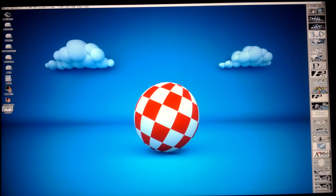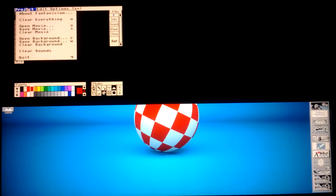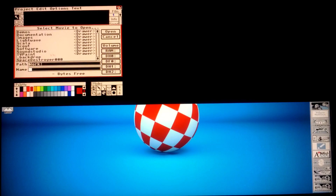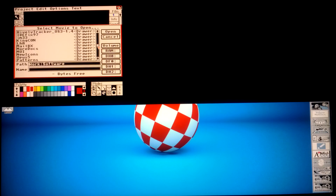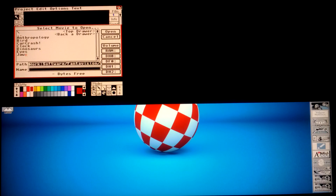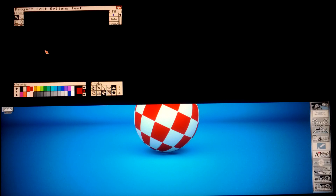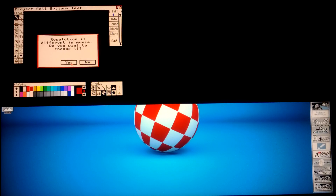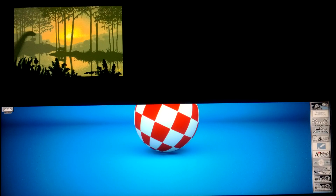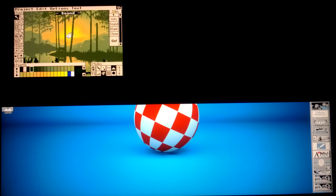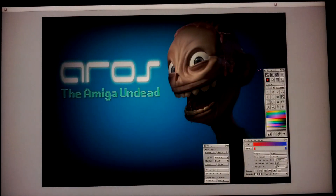I've got Fantavision — let's open a movie. Remember these are really old applications. Let's go — dinosaurs. Okay, the sound's gone, but if you remember this is the old Fantavision program. I can click in there and cycle through all my applications, and of course I've still got AROS running here quite happily.